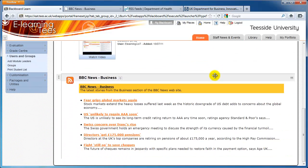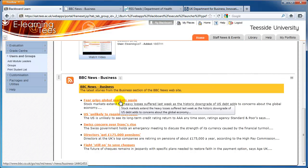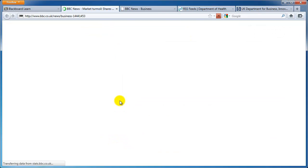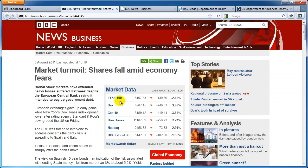The content contained within the RSS feed is now displayed inside your module. When new items get added to the feed by the author, they'll automatically update in your Blackboard module. Students can click on the links in the article titles to be taken to the BBC News website and read the whole article.